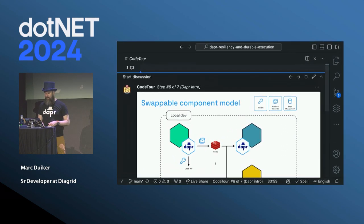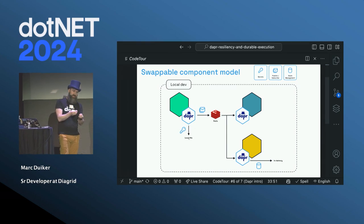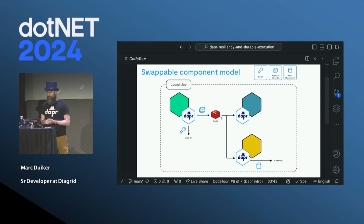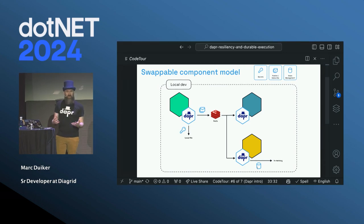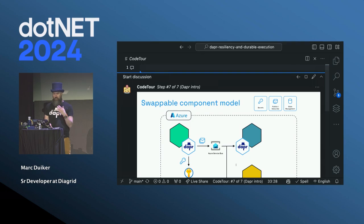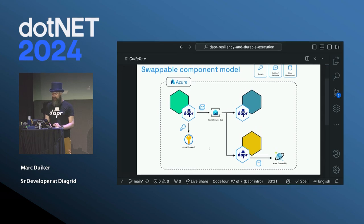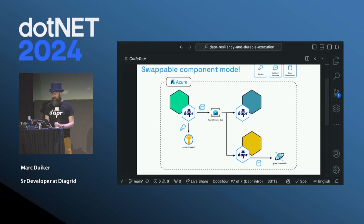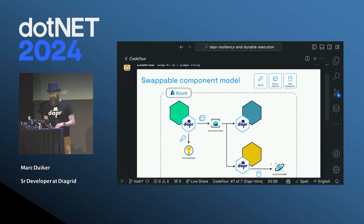To illustrate, when doing Dapr development locally you can use the secrets API pointing to a local file, a local Redis container for PubSub messaging, and an in-memory state store for state management. When you move to production in Azure, you just swap the YAML files to point to Azure Key Vault, Azure Service Bus, and Cosmos DB. All of the application code stays the same because you only refer to the Dapr API, not the specific infrastructure APIs.